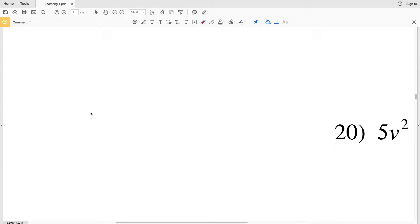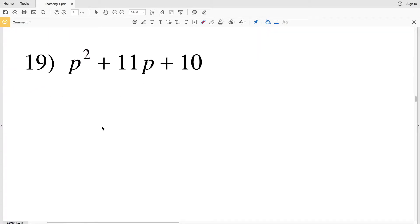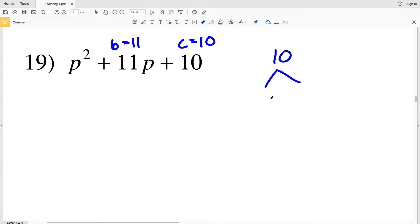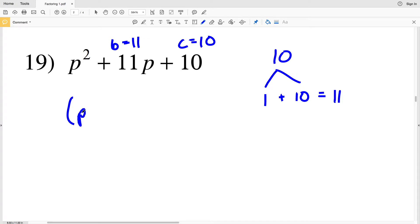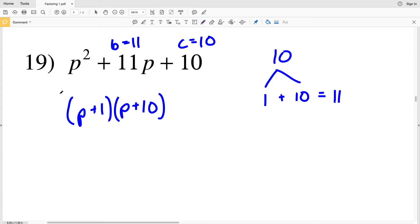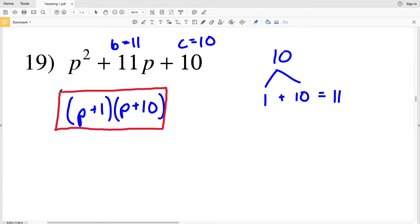Picking up with number 19, we have P squared plus 11P plus 10. We know that our A is 1, so we do not have to pull out a number from each of the terms. Our C value is positive 10 and our B value is positive 11. So what two numbers multiply to give us 10 but add to give us 11? That's going to be 1 and 10. So we're going to write P plus 1 times P plus 10. Note that the order in which we multiply the factors together doesn't matter, so P plus 10 times P plus 1 is also correct.